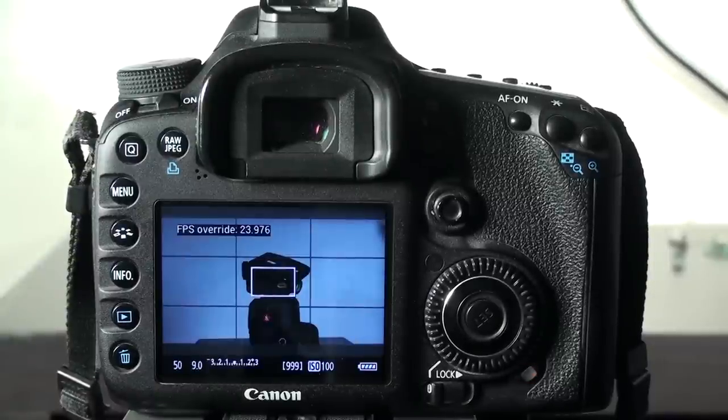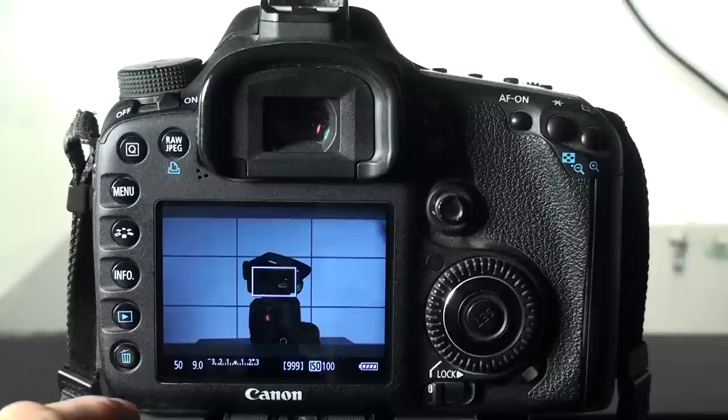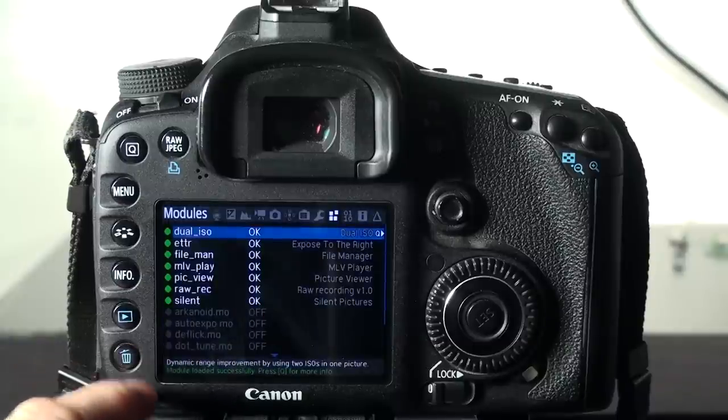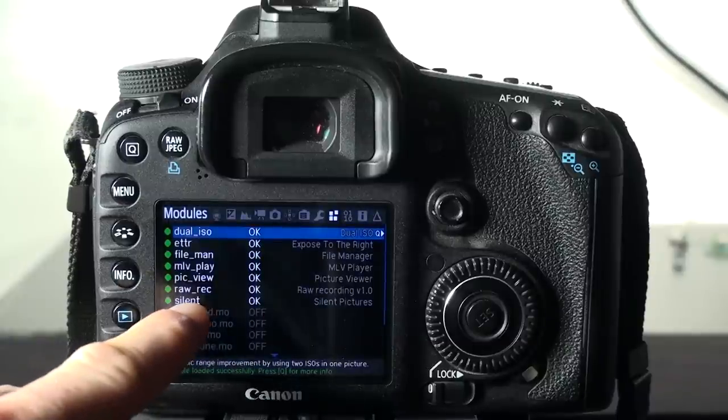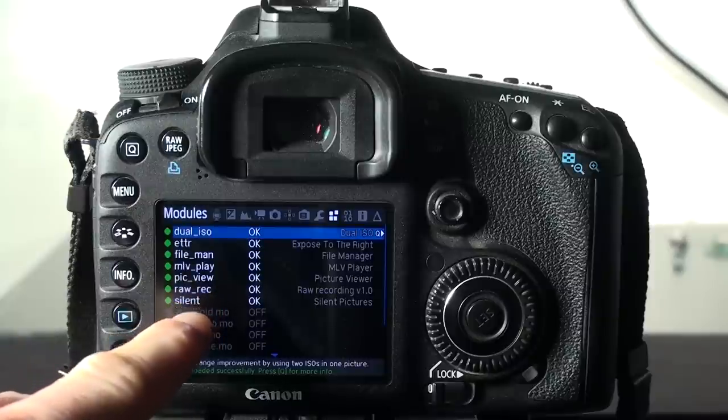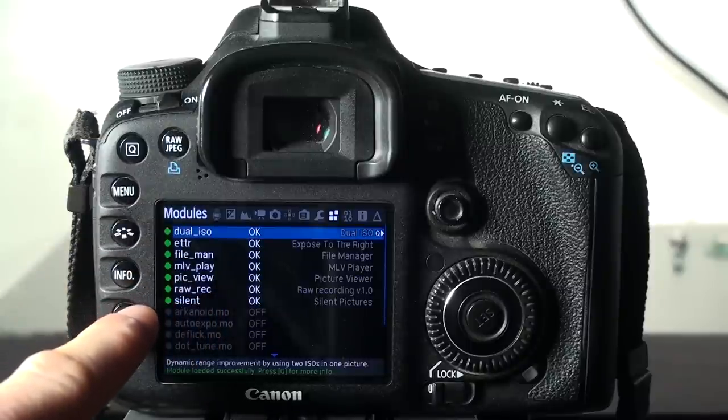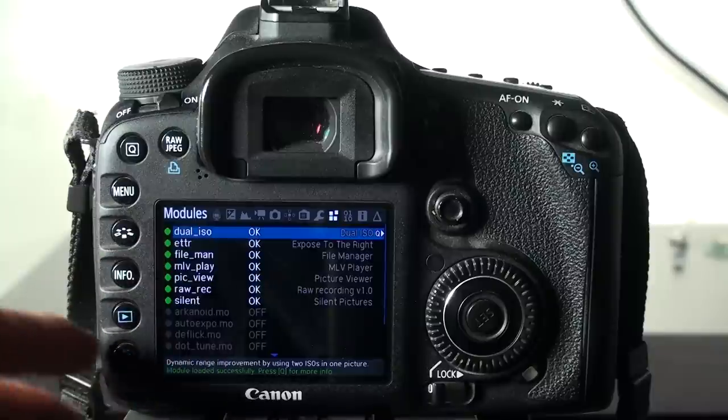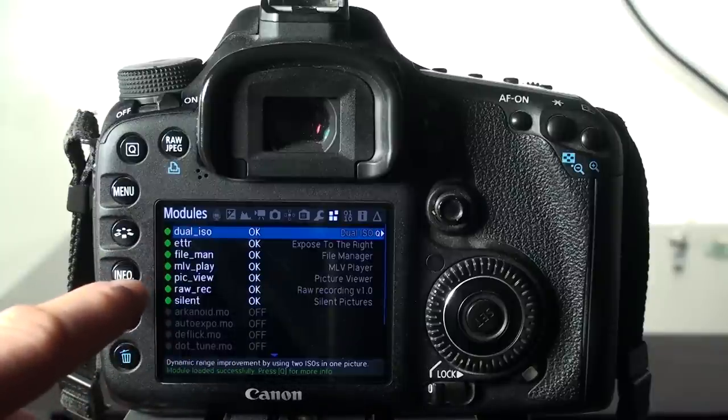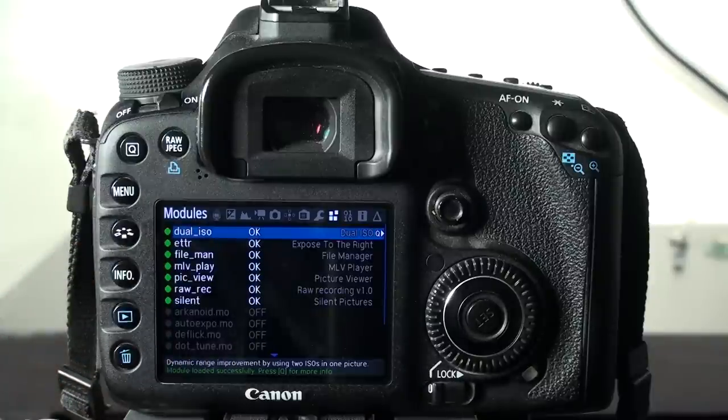And now with the camera back on, you can see it has the frames per second override already. We can go back into the Magic Lantern menu and you can see that it loaded up RAW record in there as well. These are the modules that I have loaded right now, you can take a look at those. I'm not using all of them, like Dual ISO, it doesn't really matter. But this is how I have it set up.